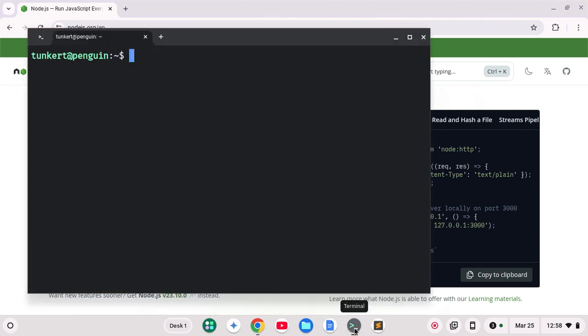So we're going to bring up a terminal here. You do have to have Linux installed on your Chromebook. I do have a video on that. I'll leave that in the card above.